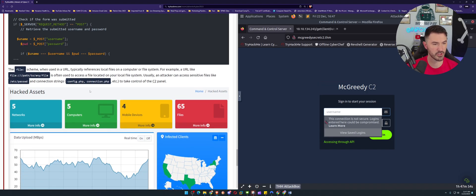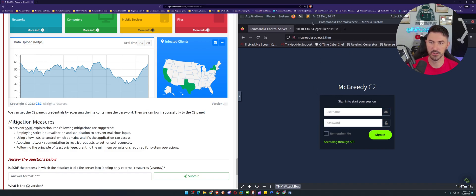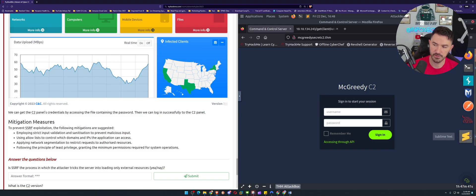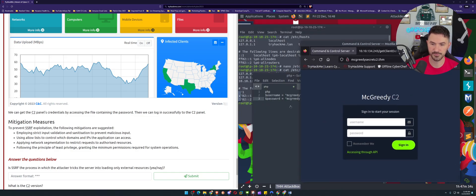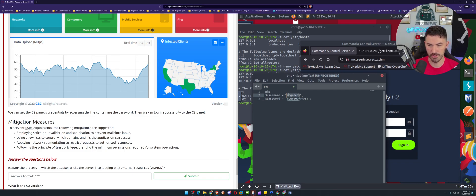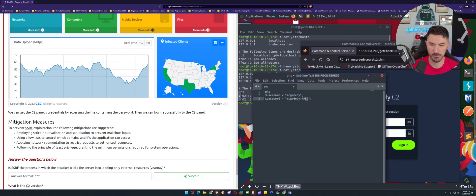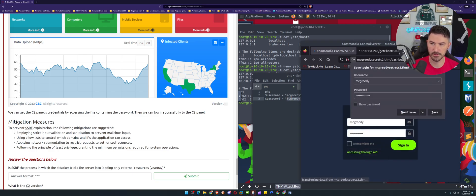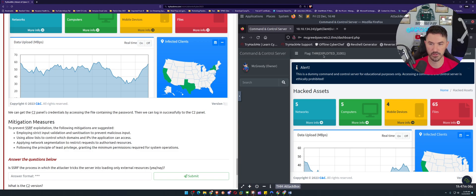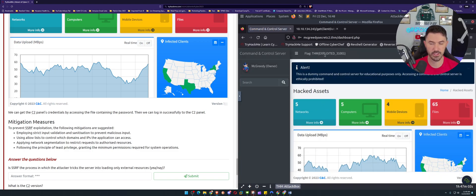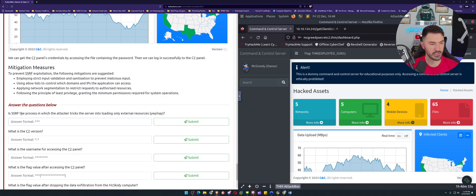We have a username and password from config.php. Let's try to log into the application. The username is 'mcgritty' — copying that and pasting it in, then pasting the password. We're in. There's a flag visible at the top of the page, which is something we'll need for the challenge questions.